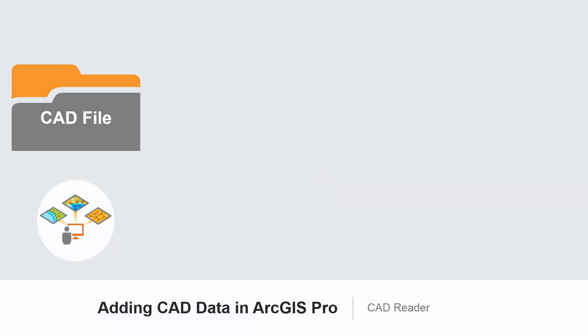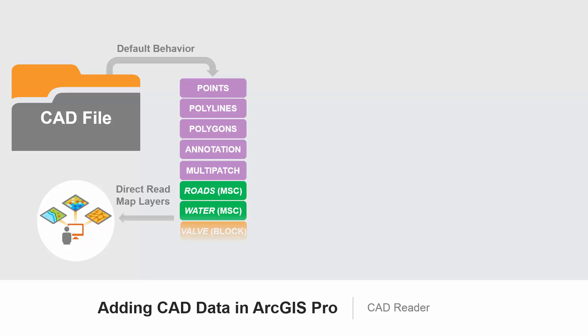Now getting back to Pro, when adding CAD to a map in ArcGIS Pro, the dataset is broken up into feature classes based on five standard geometric types: point, polyline, polygon, multipatch, and annotation. The CAD Graphic Properties are included as field values in a virtual table. Then any ArcGIS for AutoCAD feature classes are included, and then any blocks or cells can be added as their own point feature classes.